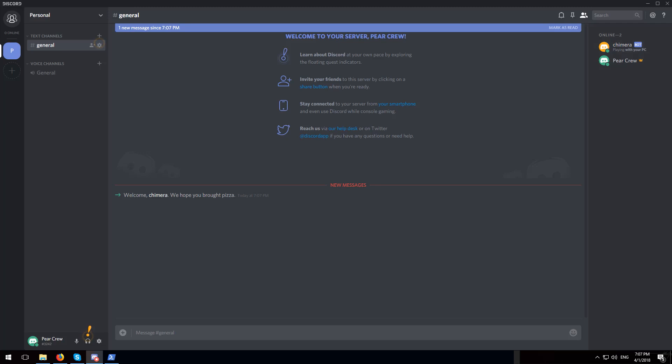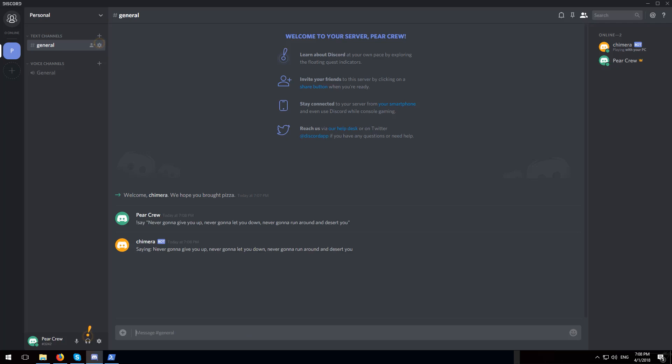Now we can use chimera to execute commands. So to test it out, let's use the say command. Never gonna give you up. Never gonna let you down. Never gonna run around and desert you. As you can see it works.